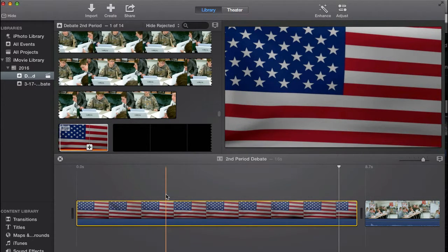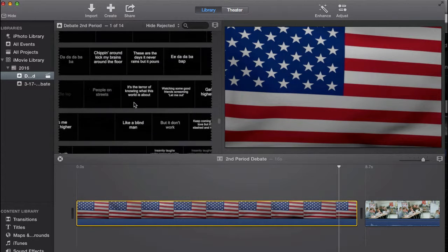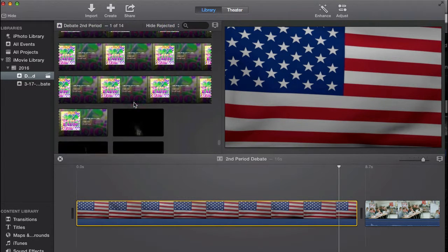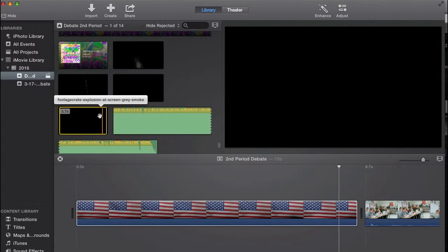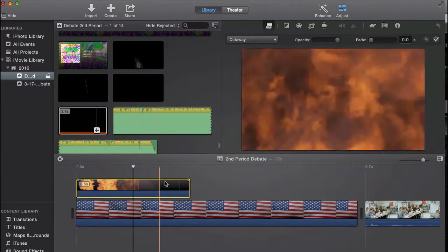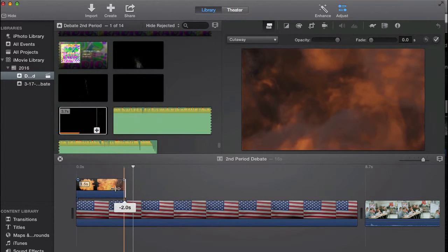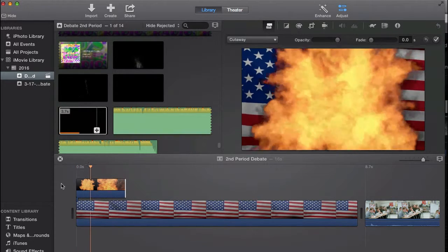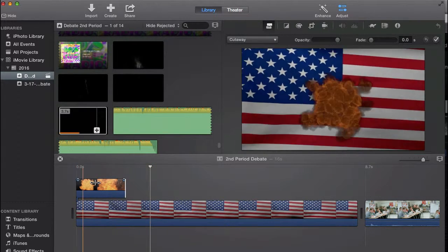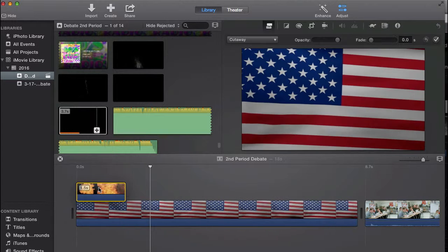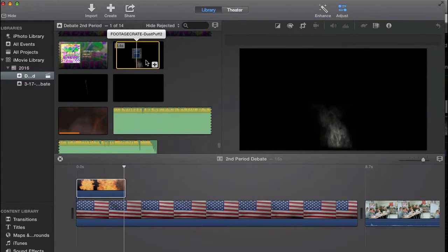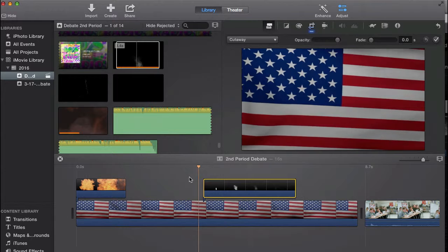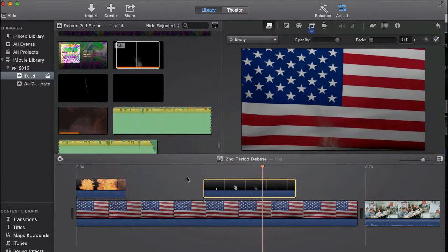Let's pretend this is part of my opening. Okay, I got this off Footage Crate as well. What I'm going to do is put an effect over top. If I wanted a different effect on my video at a certain moment, it'll do something like that.